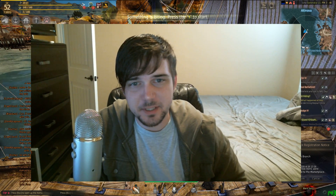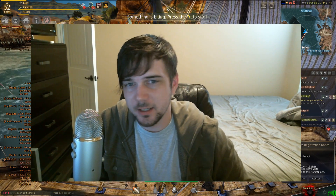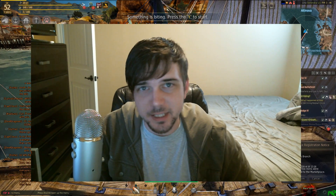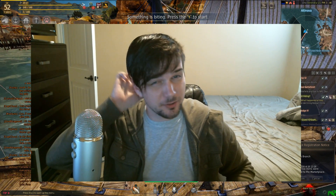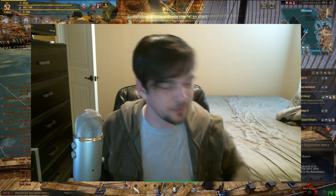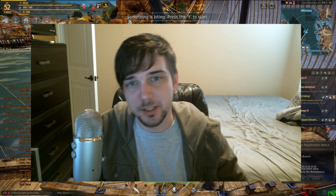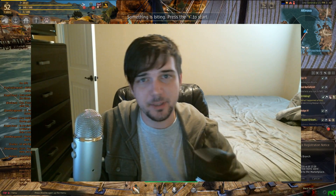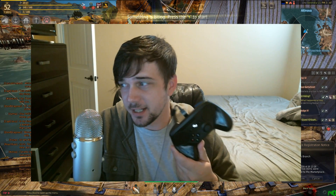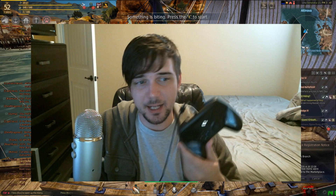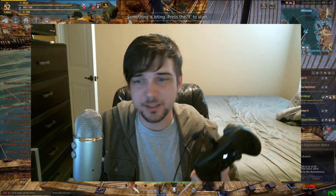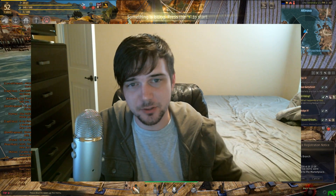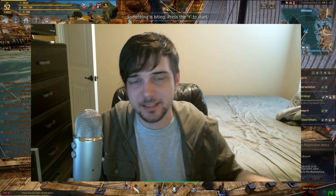Hey guys, what's up, it's Echo. I'm doing something a little bit different today - usually I script out my videos, but today I'm just gonna go for it. The other day I picked up the Steam Controller, and basically what I want to show you today is how to use the Steam Controller with Black Desert Online.